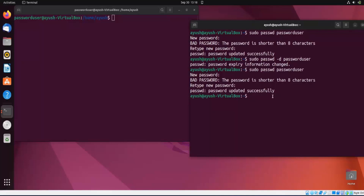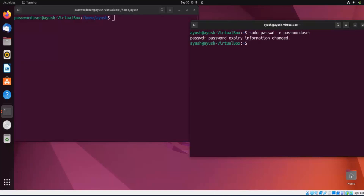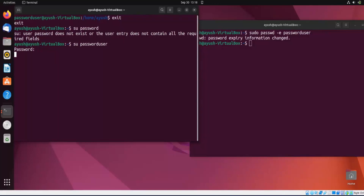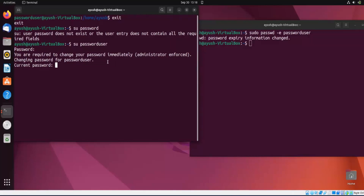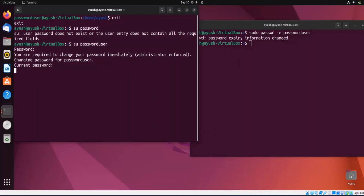Moving forward, if you want to force a user to immediately change their password after login, you use the '-e' option. The syntax is 'sudo passwd -e passworduser'. Password expiry is changed. Now if I exit and log back into that account and enter the password, it will say 'You are required to change your password immediately' — the administrator has enforced it. This is useful in organizations where the admin wants users to change passwords right away.